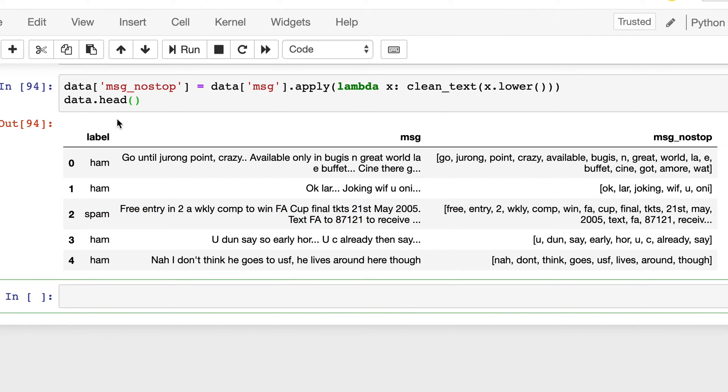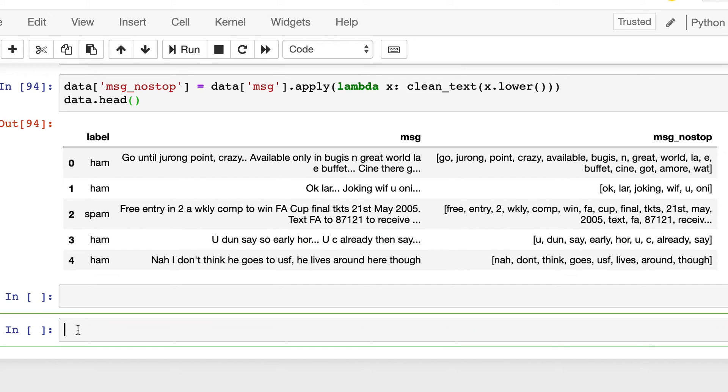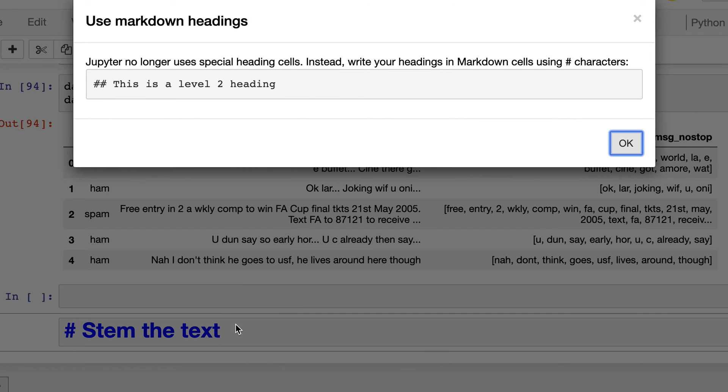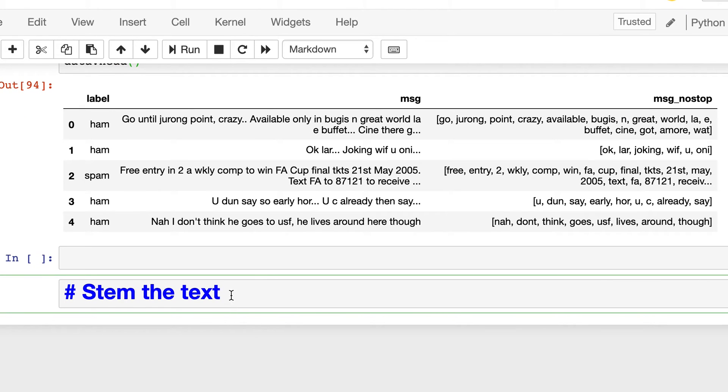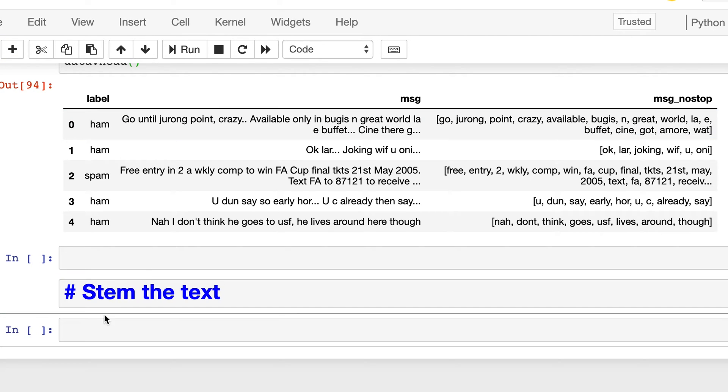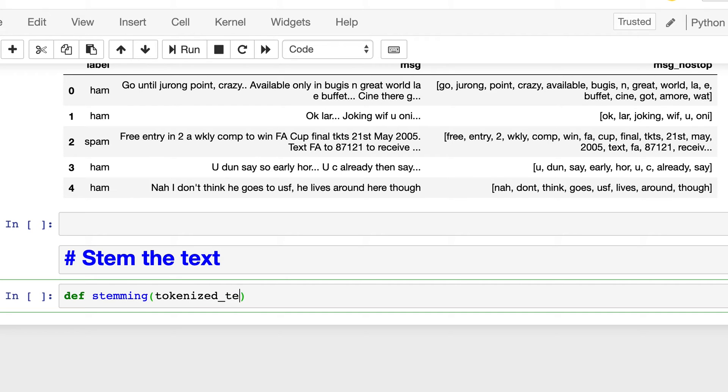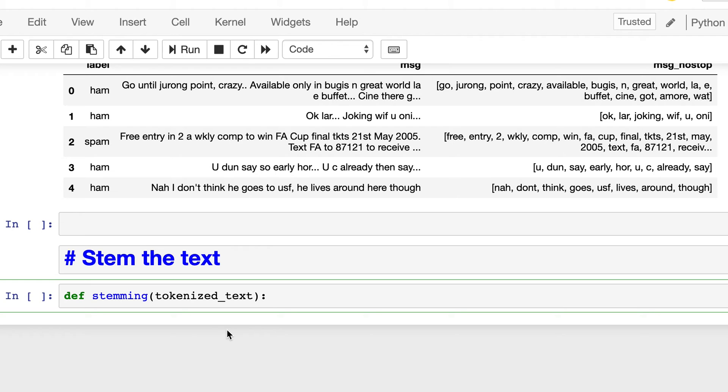Now we will introduce the newer thing, which is stem the text. So we will define our own stemming function. And this will take as input tokenized text. And for every word in this list, we will pass it to our stemming function where we will be using the Porter stemmer as we saw in the earlier example.